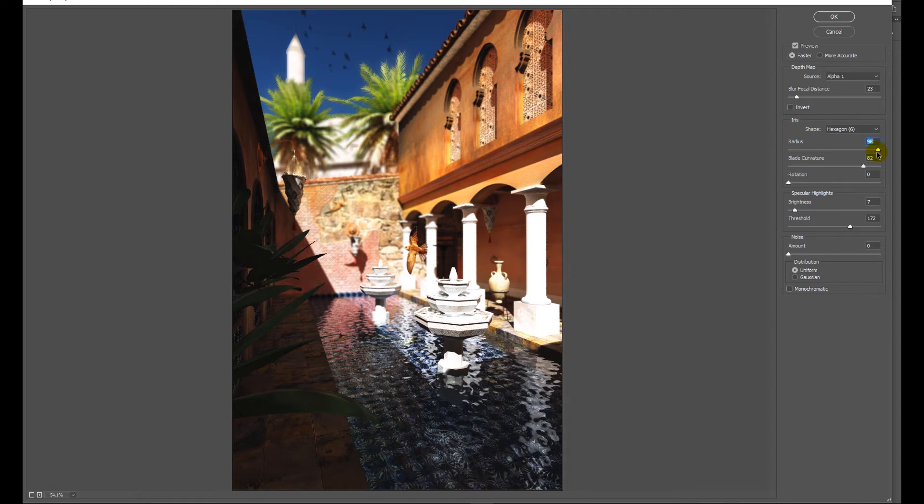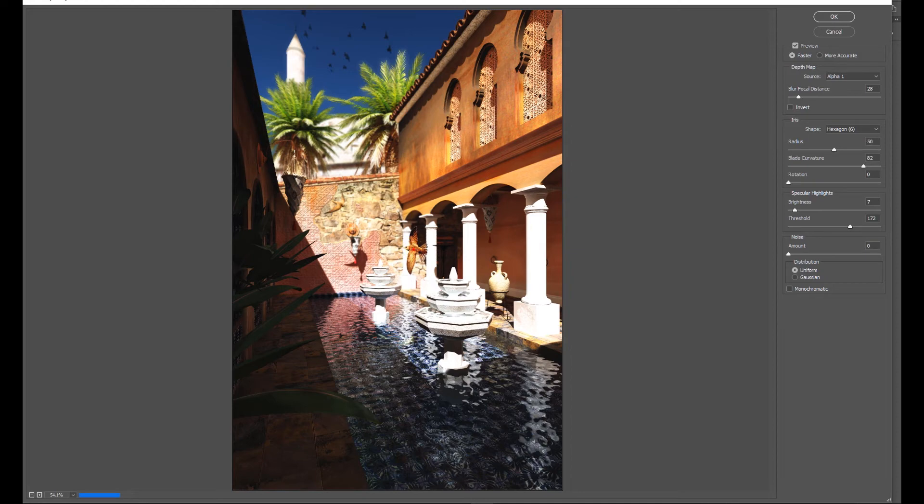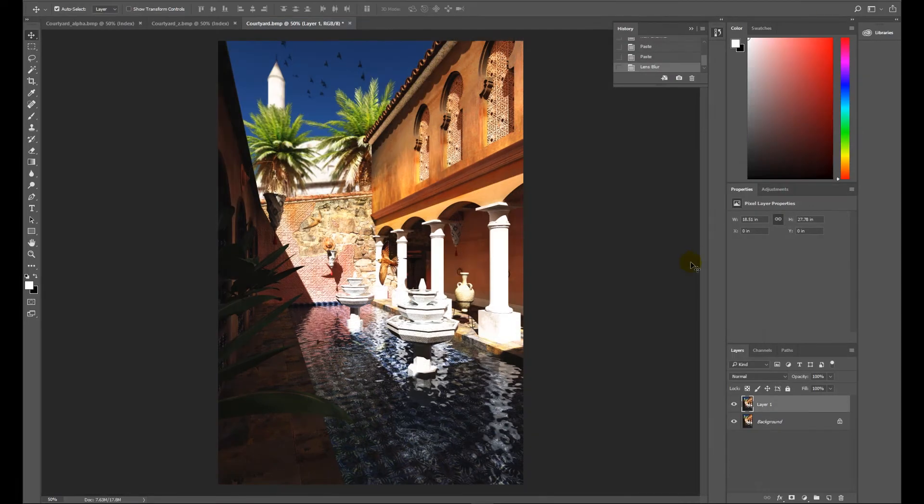This is not true depth of field. This is going to need some work afterwards because you can see we're not getting the blur on these palms that we really want to get. So we click on our focal point. I'm going with the bird. We've got some depth of field and we're going to click OK.